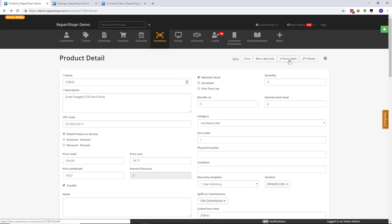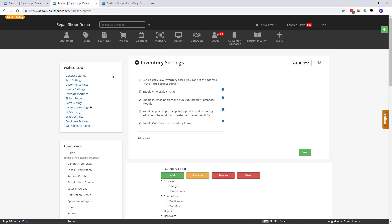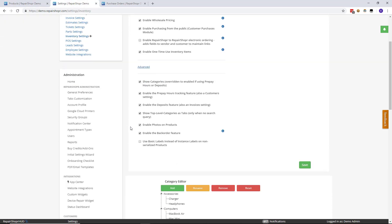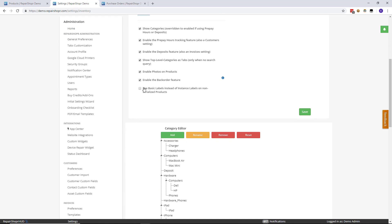So all of that is to say you either should just use basic labels and typing to manually enter things onto invoices and scanning, or you should just use in stock labels. So why does all this matter? Why have I taken five minutes to explain all of that? Well, what we've done is if you go to the inventory preferences screen and then hit advanced, there's a new option called use basic labels instead of instance labels on non-serialized product.